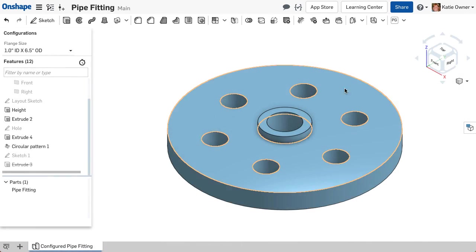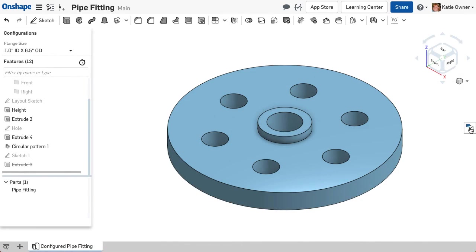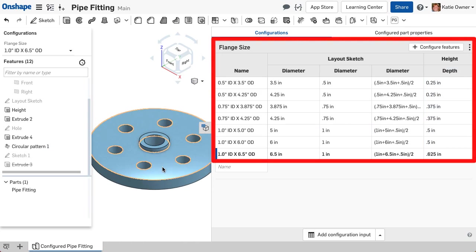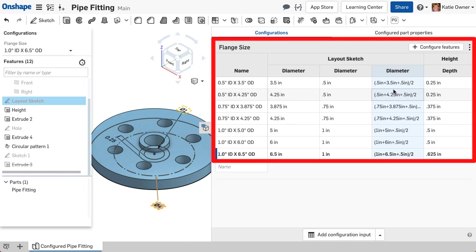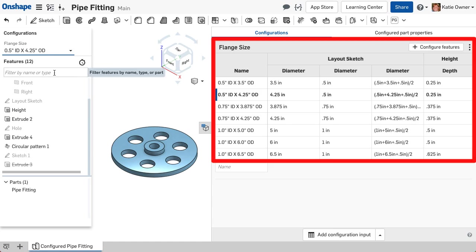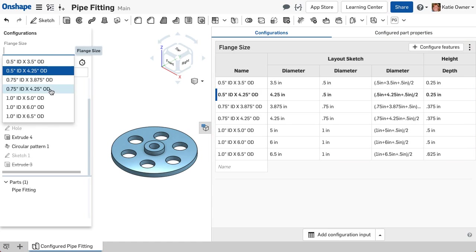You can use one table to configure several design parameters that are dependent on each other, including dimensions, suppression state, end types, and several others.